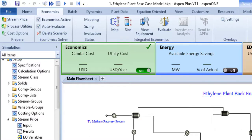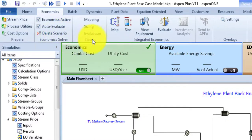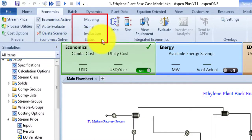The third command is Delete Scenario. This command discards the files produced for Aspen Process Economic Analyzer. Use this command to completely restart the economic analysis, as you might do after making major changes. The third group in the Economics tab is the Status group — these status indicators display the state of the costing calculation.